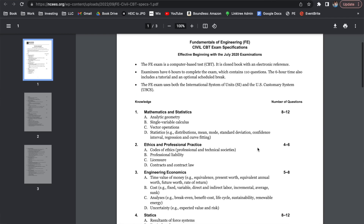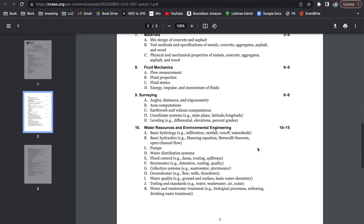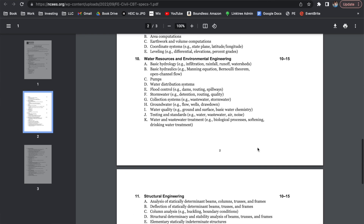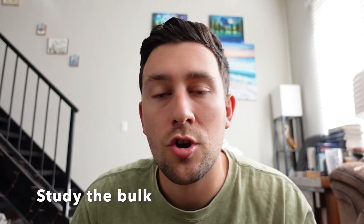We'll be looking at an example breakdown here for the civil FE. The majority of questions appear to be from mathematics and statistics, statics, mechanics of materials, water resources and environmental engineering, structural engineering, geotechnical engineering, transportation, and construction — pretty much everything you've learned in civil. There are only a few problems on ethics and professional practice and engineering economy, so don't kill yourself reviewing all those topics. Really study the bulk and identify what you are strong at and what you're weak at.